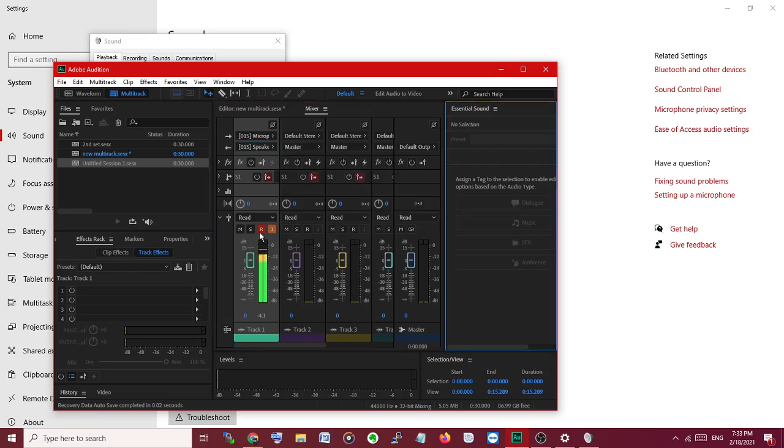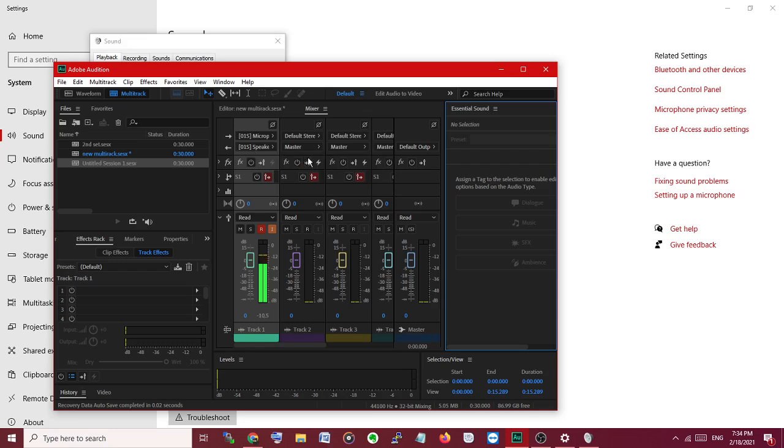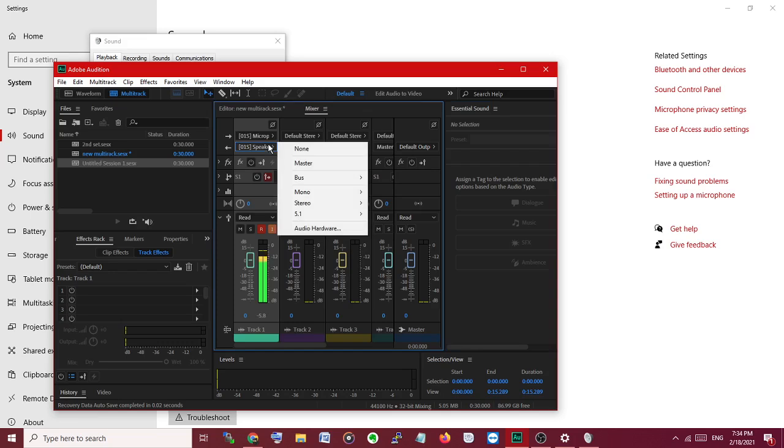Then here, you have to select this Record so it will record the session. Then again, you have to Monitor, so it will monitor the sound. This output, this speaker, will be Virtual Cable Output going to here.